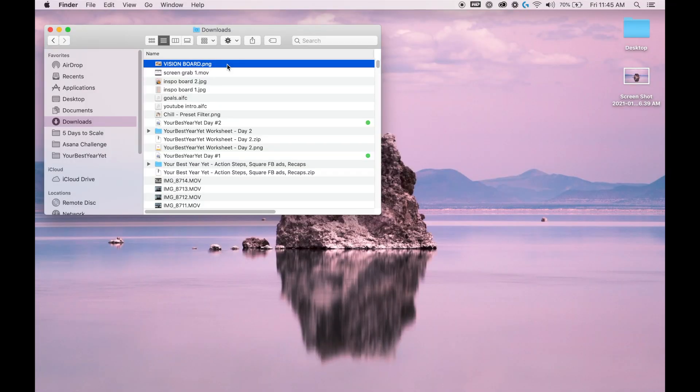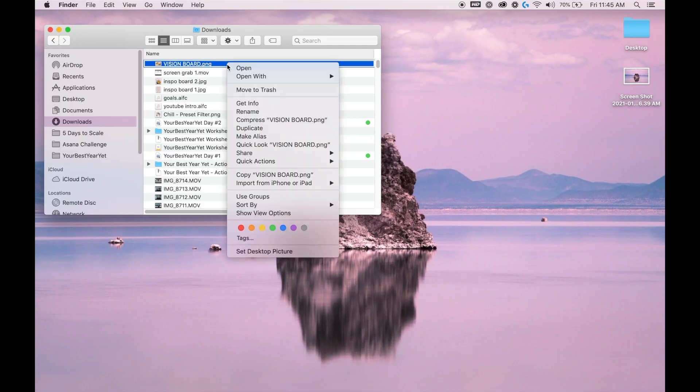So now the very last thing you need to do is set this as your background. This is also going to be different depending on what computer you have. I'm on a MacBook, so I'm just going to find that file, then right click on it and hit 'Set Desktop Picture.'